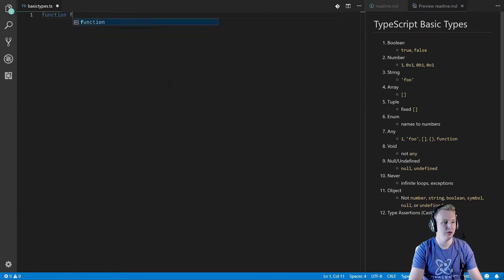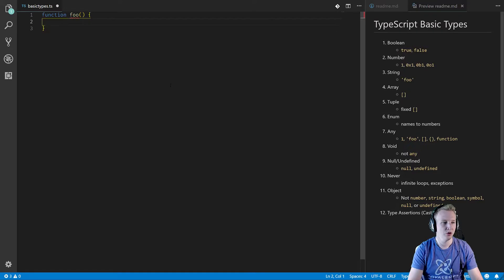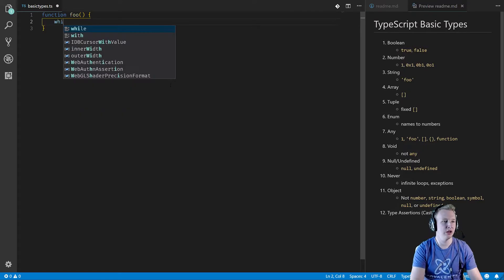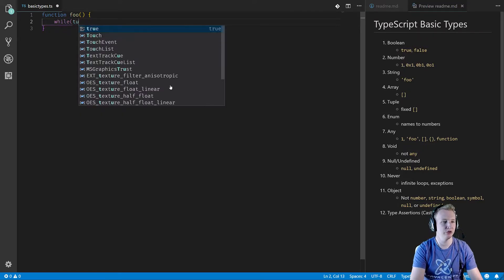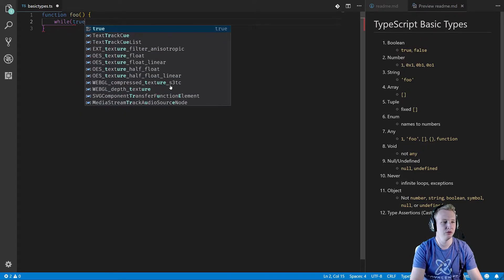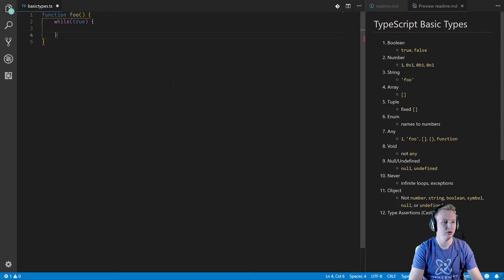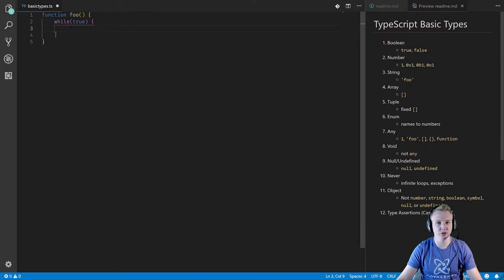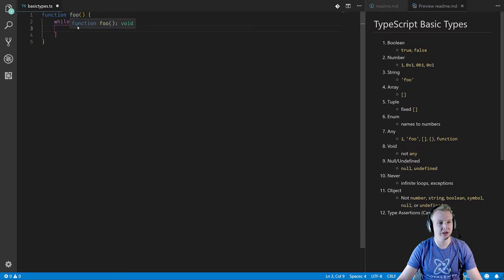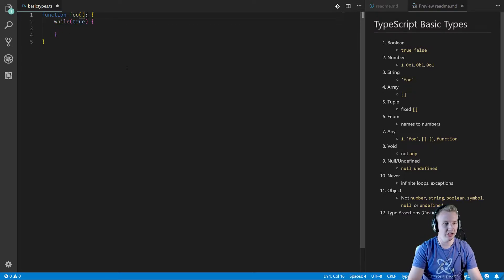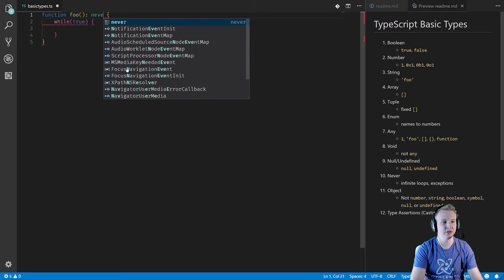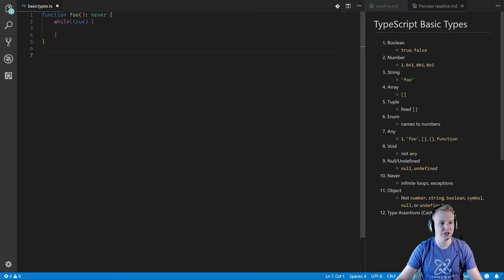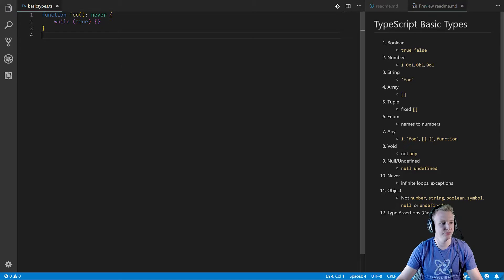So function foo, ways to not return in a function. I can say while true. And now this function is never going to return. We will be caught in this loop forever. And TypeScript has defined it as type void, but you could actually say this is type never. And that means that it will never return.